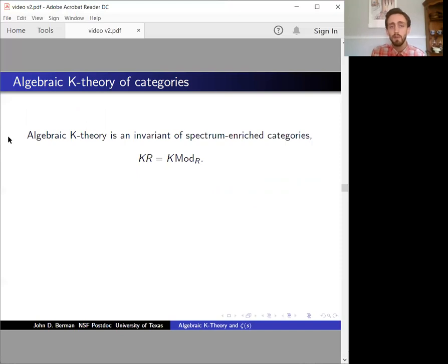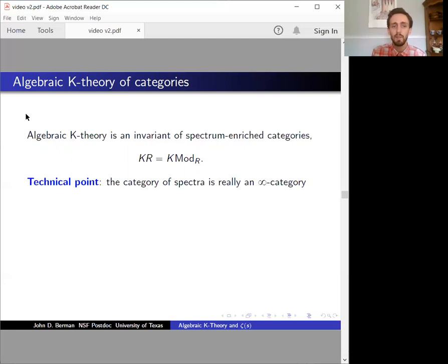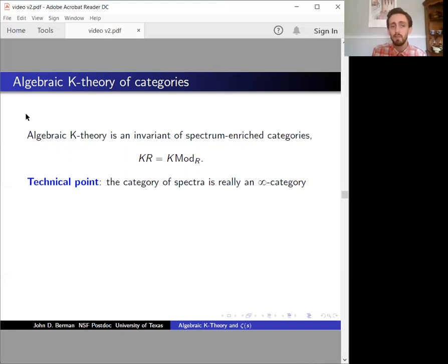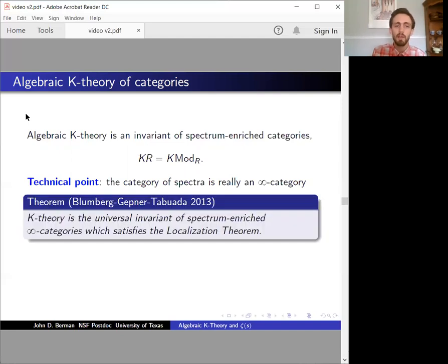The K-theory of R is the same as the K-theory of the category Mod R by definition. Spectra don't really form a nice category, but instead an infinity category — a way of remembering homotopy-theoretic information about cohomology theories. This is important because it makes everything about category theory more difficult to prove and to make precise. Another reason to study K-theory at this level of generality is that K-theory has a very nice universal property as an invariant of spectrum-enriched infinity categories — without the infinity-categorical language, no universal property like this is known.